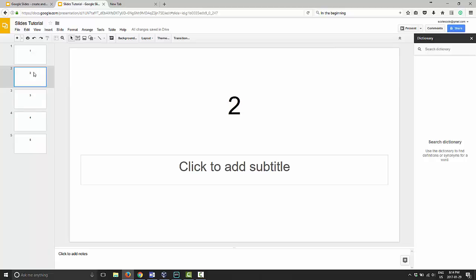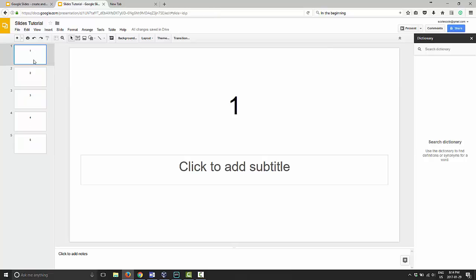If you hold the shift you can highlight more than one at a time. If I want to highlight the last four, I click on the first one, hold shift and click on the last one and it will highlight them all. Once they are highlighted, you can drag them to where you want.